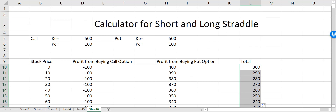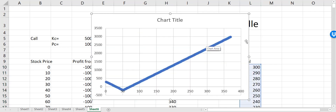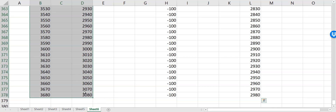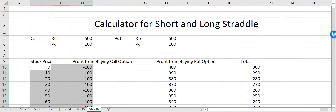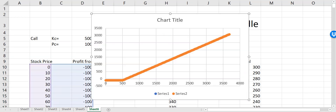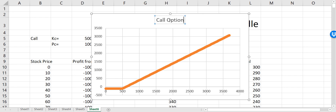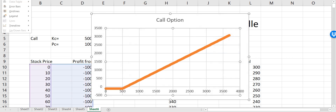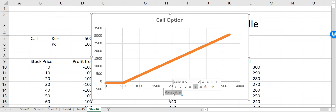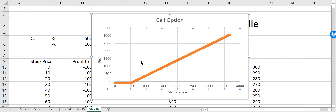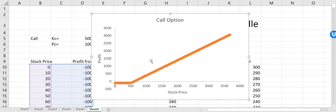Now I can do the plots and see how it looks. I'll select these two columns, go to Insert, then Chart. I'll call this 'Call Option' and also add the axis titles — the primary horizontal axis is 'Stock Price' and the primary vertical axis is 'Profit'. I'll delete the gridlines and make it shorter.